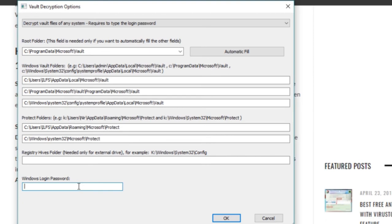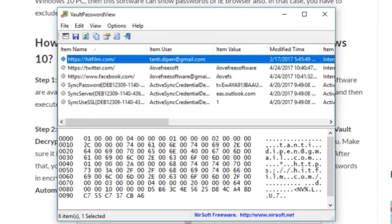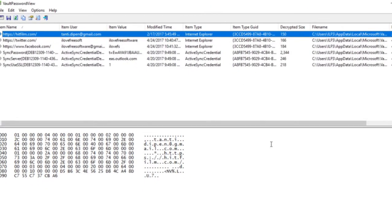Now you only need to enter the Windows login password and click on OK. As soon as you do that, the main interface of this software will open and there you will see the list of websites and their respective passwords in the item value tab.